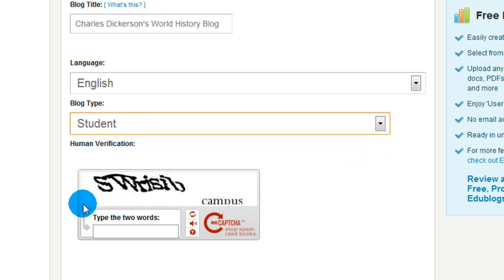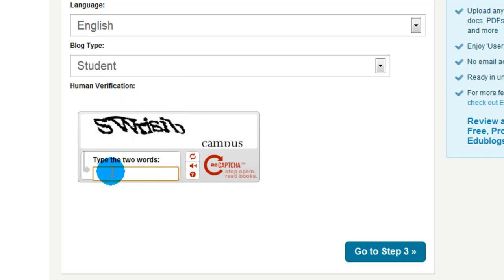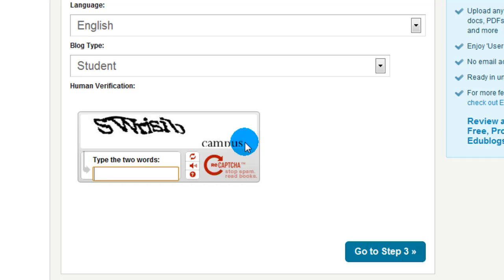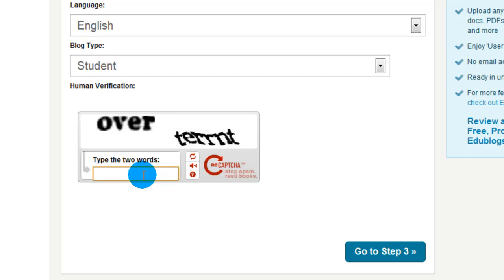Then we go to probably the hardest part of registering a blog — it's verifying that you're a human. What you need to do is whatever is written in this little area, you need to type it down here. It says type two words, so make sure you write both words. If you can't decipher the words, click the double arrows and it will give you a new challenge. This one looks a lot easier — it says 'over' and what looks like T-E-R-R-N-T. Once you think you have it, click go to step three.